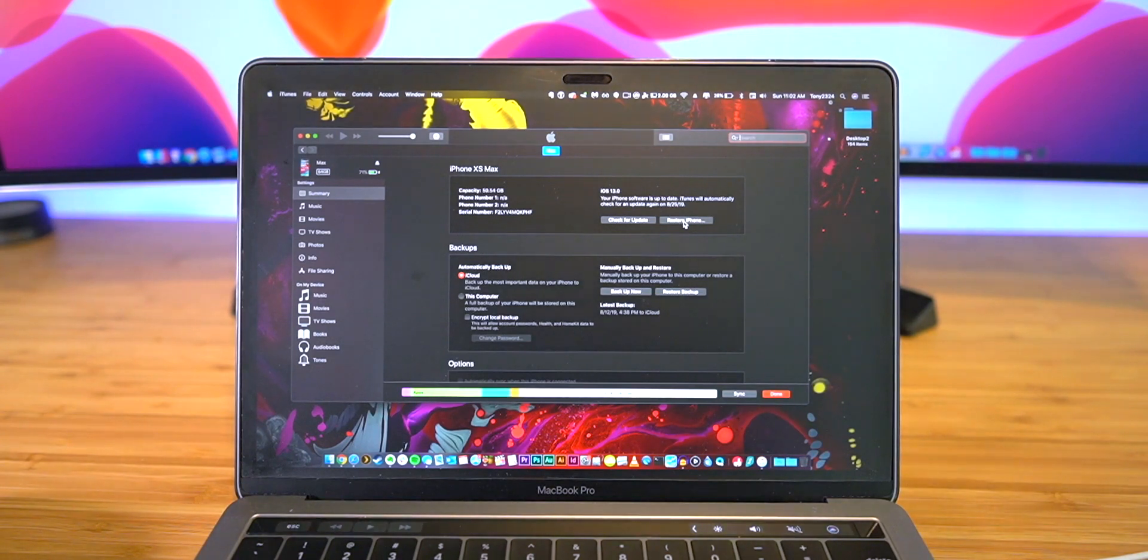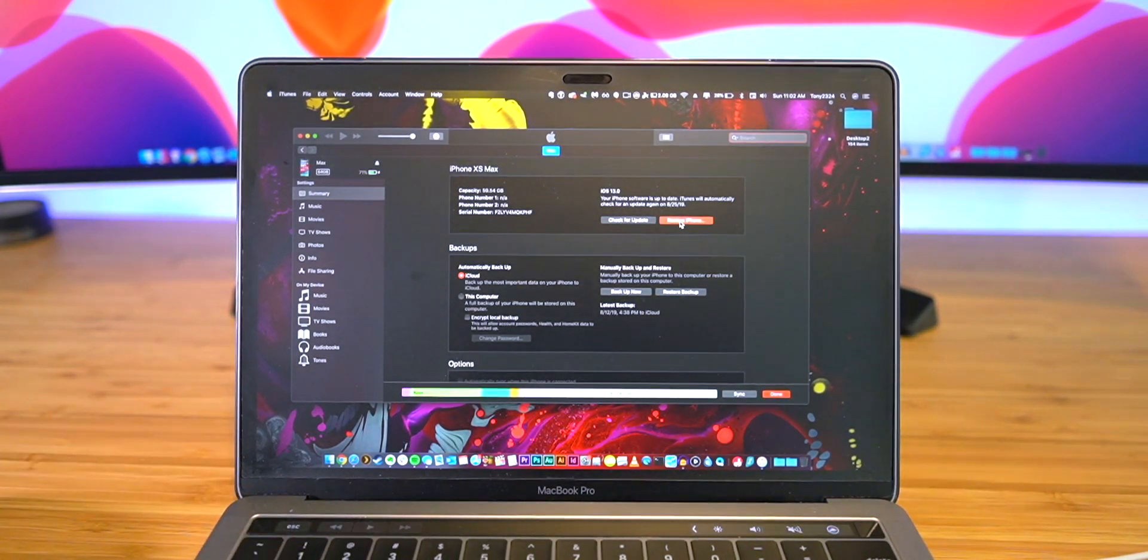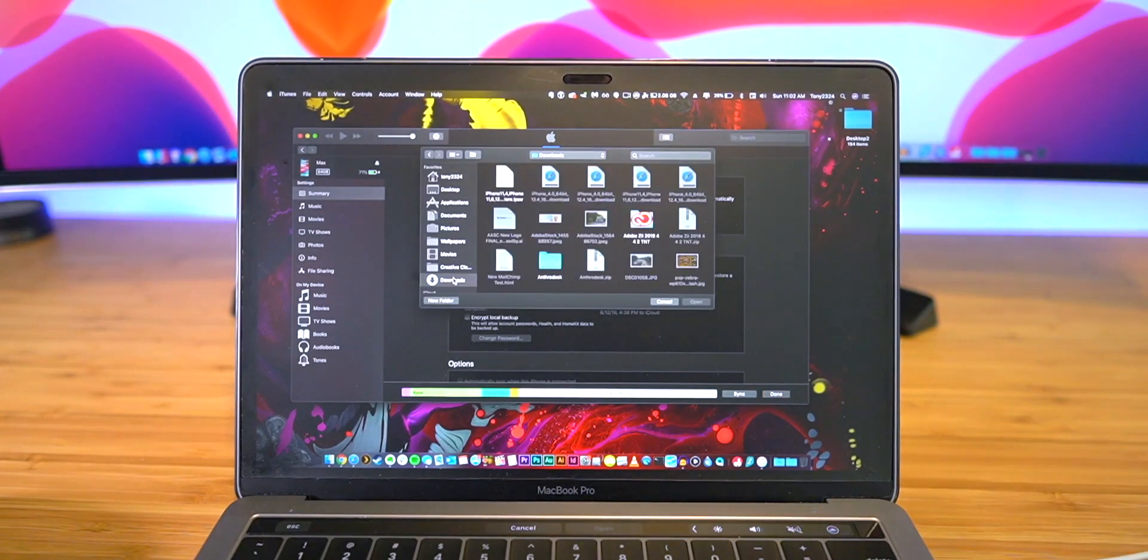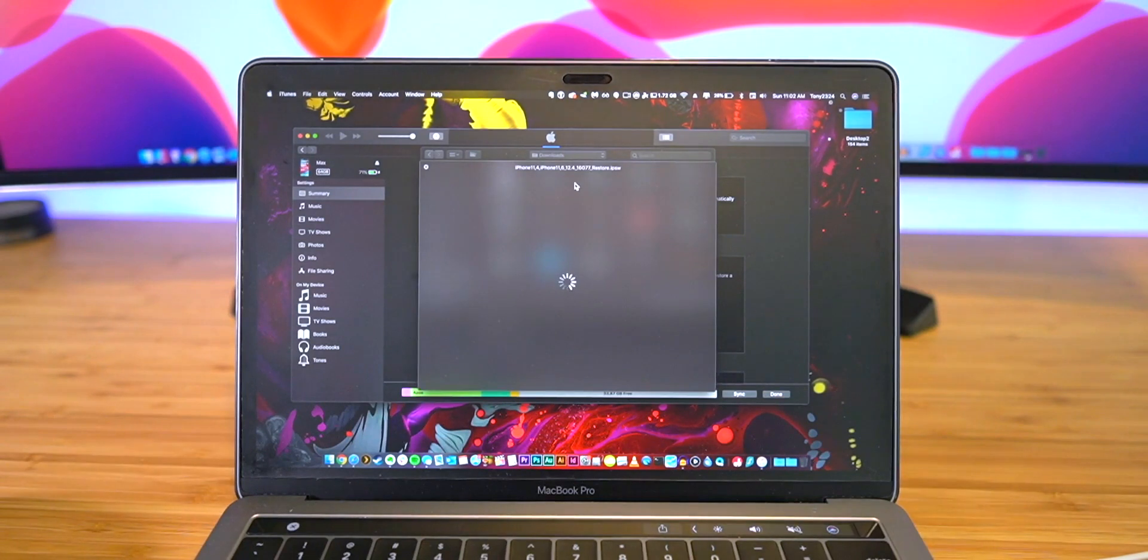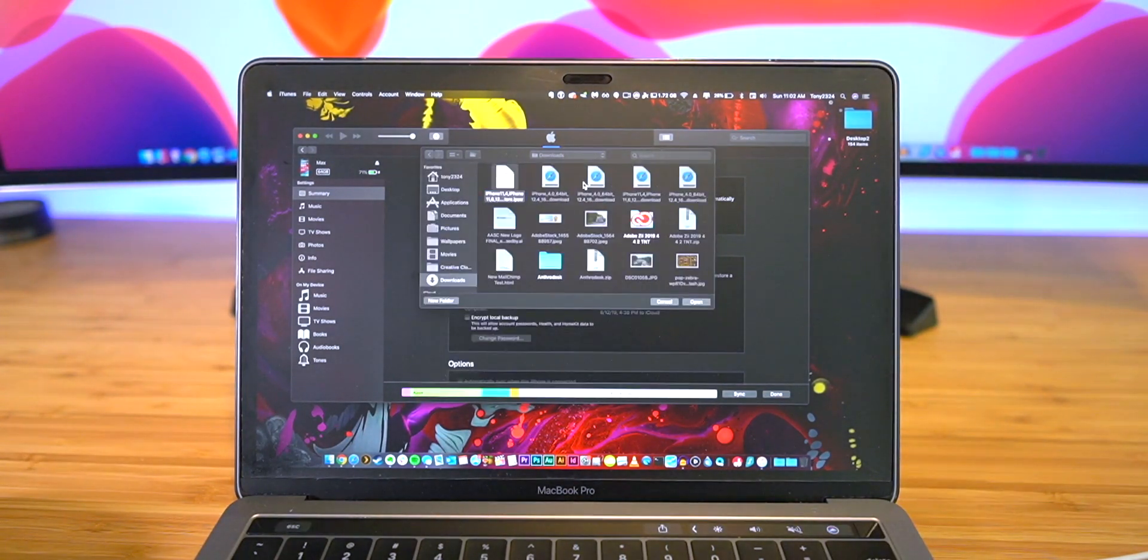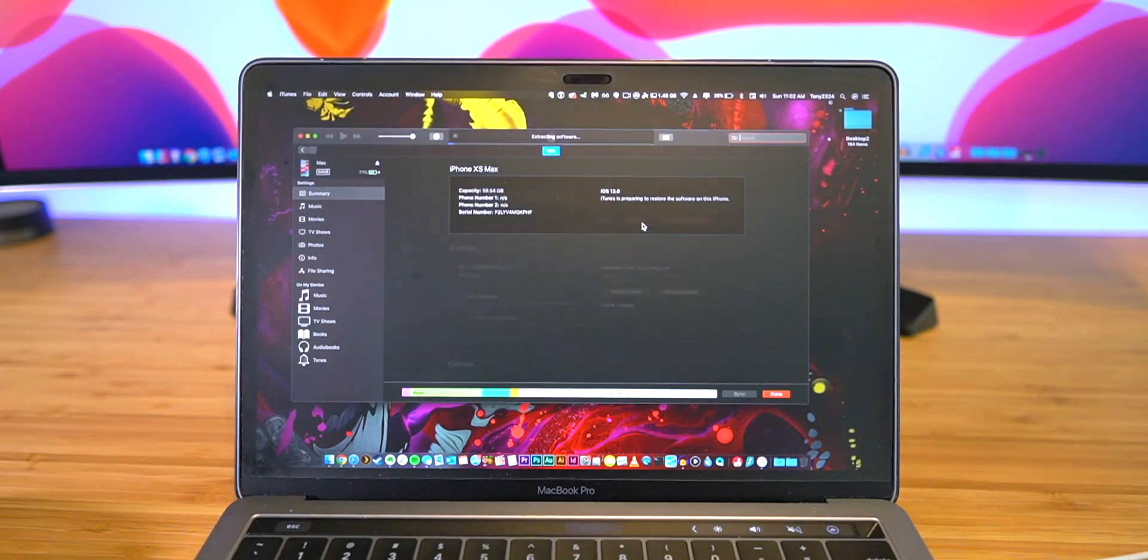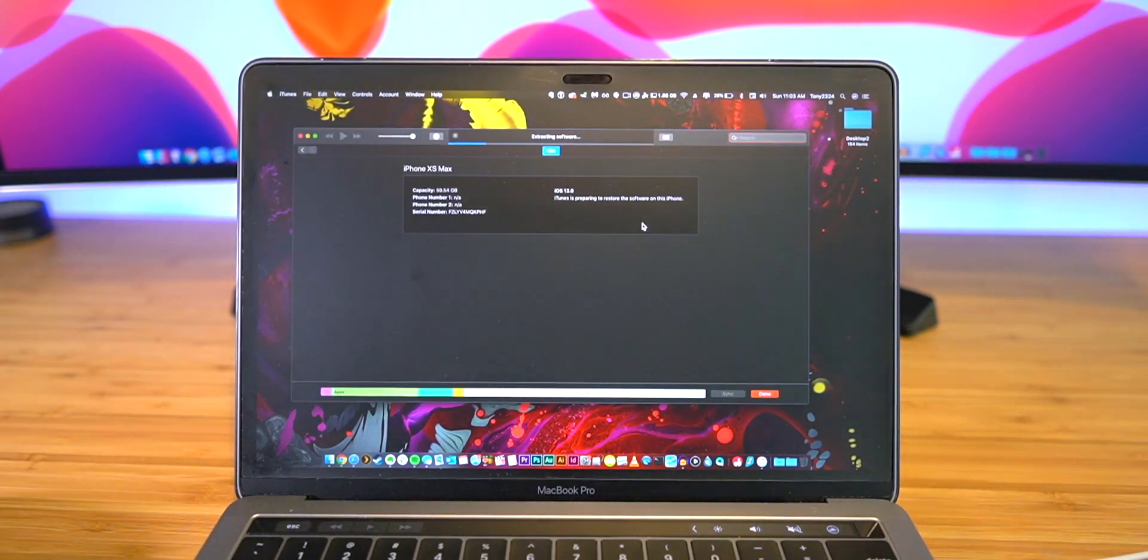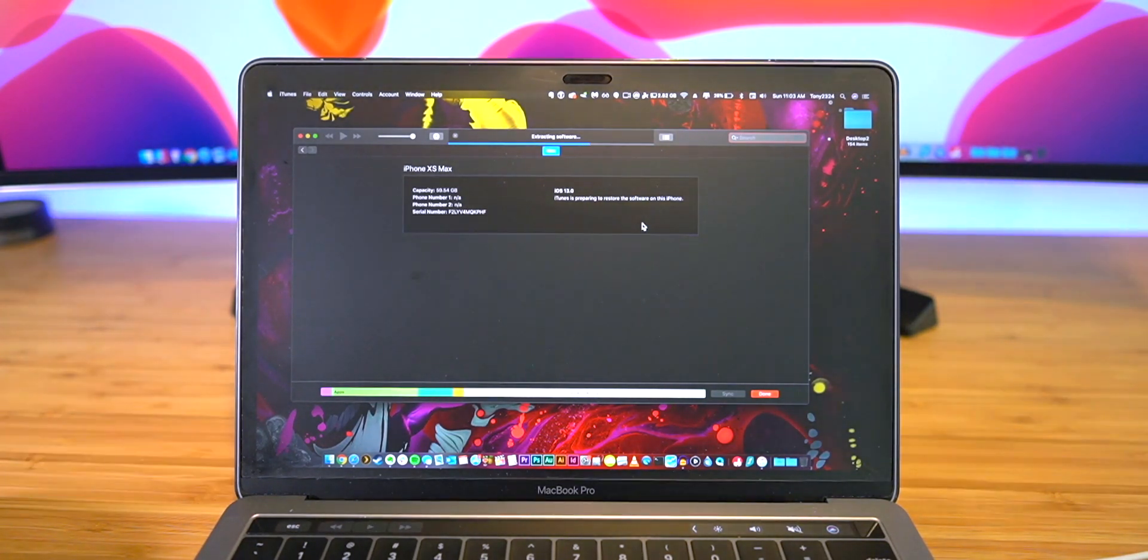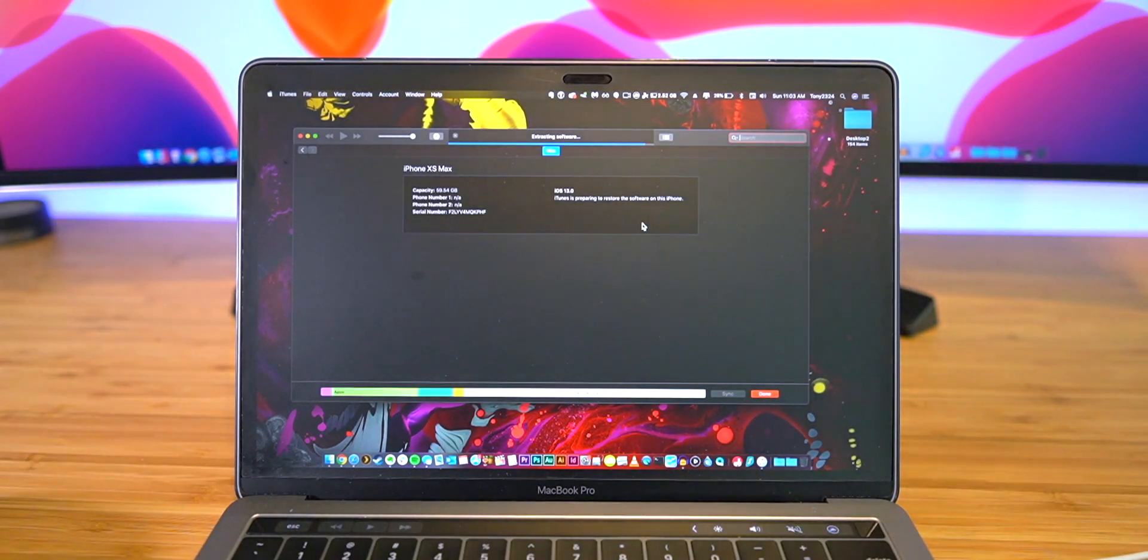Once your IPSW file has been downloaded, you can go ahead and Option on a Mac, click Restore with that button held, and then navigate to your Downloads folder and basically just select iOS 12.4 for your specific device. We can go ahead and click Open and click Restore, and now the restore has started. Again, you shouldn't have to manually download the IPSW file, but if you run into errors like I am for whatever reason, that's always an option to manually download it as well.